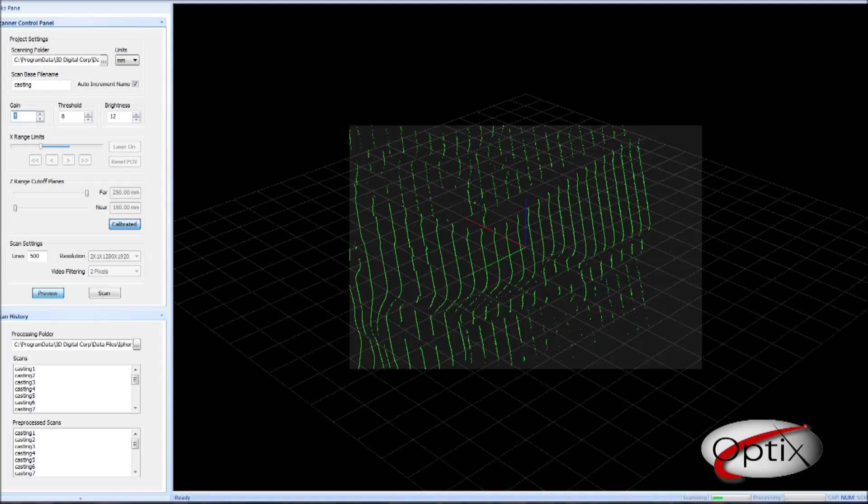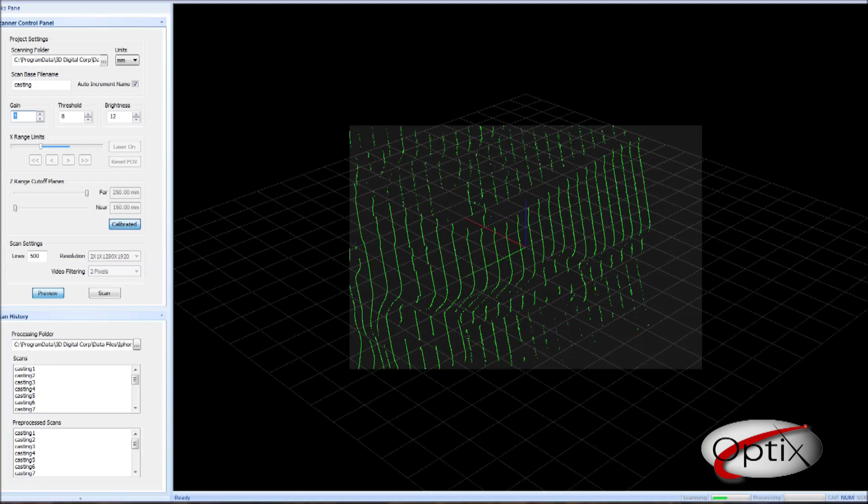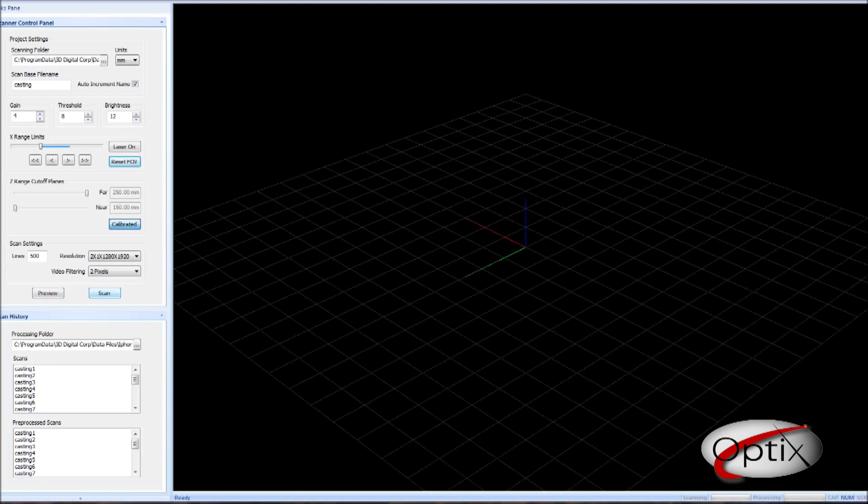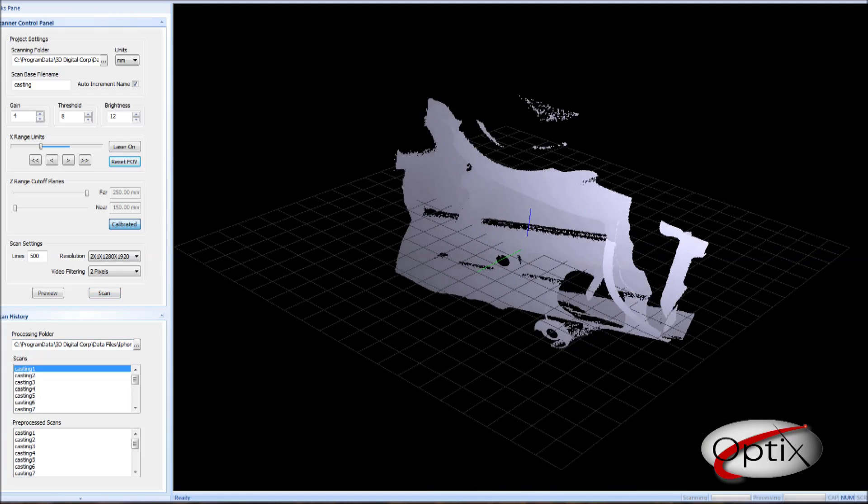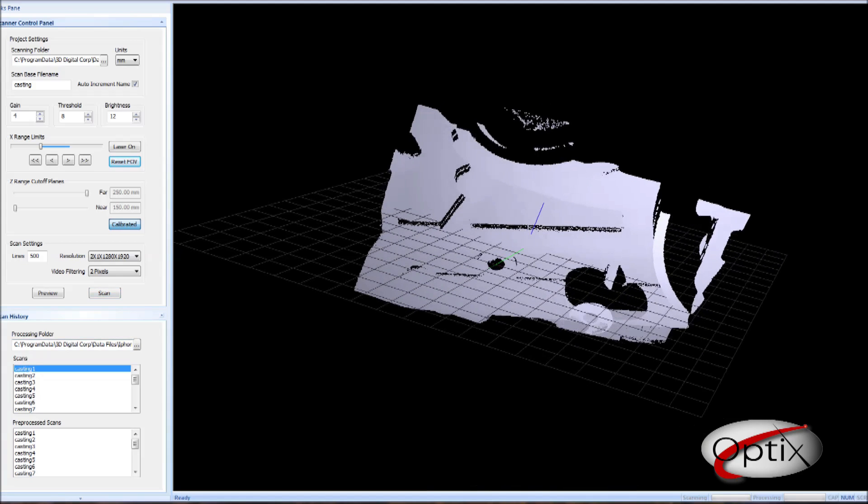After we have done all this, the scanner is a simple point and shoot system. So once you have a preview you are satisfied with, you can go ahead and scan. Once you click scan, in just a matter of seconds we can get the results of the first scan.